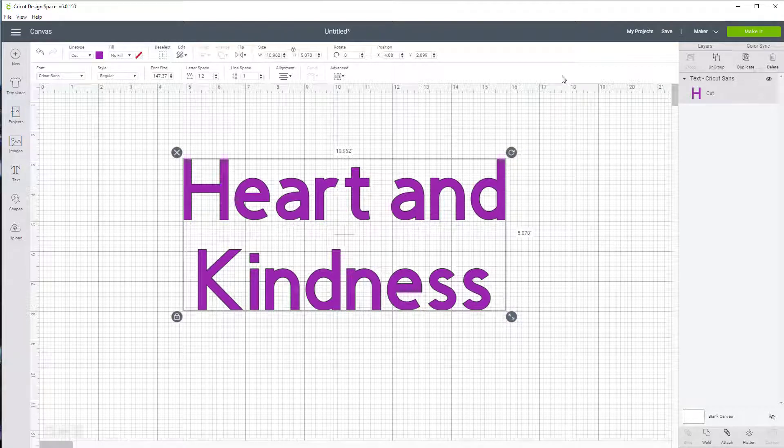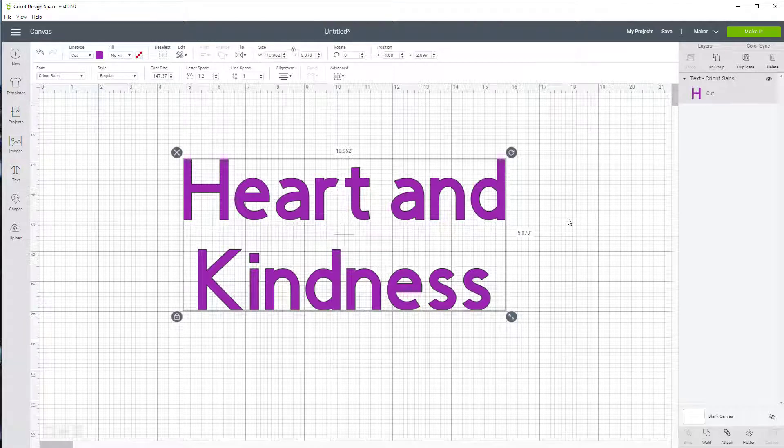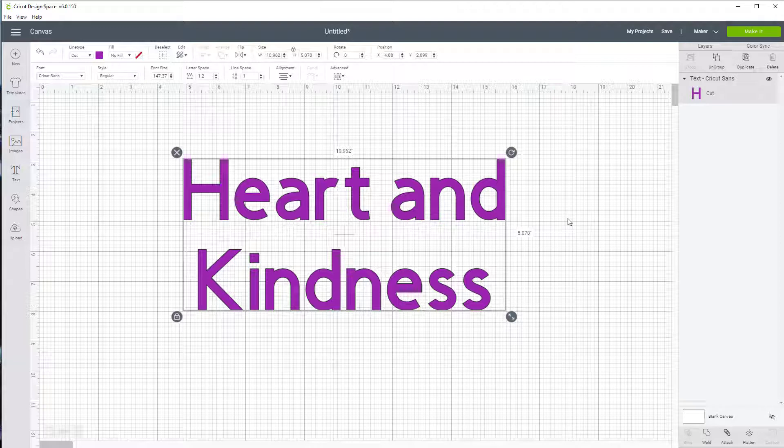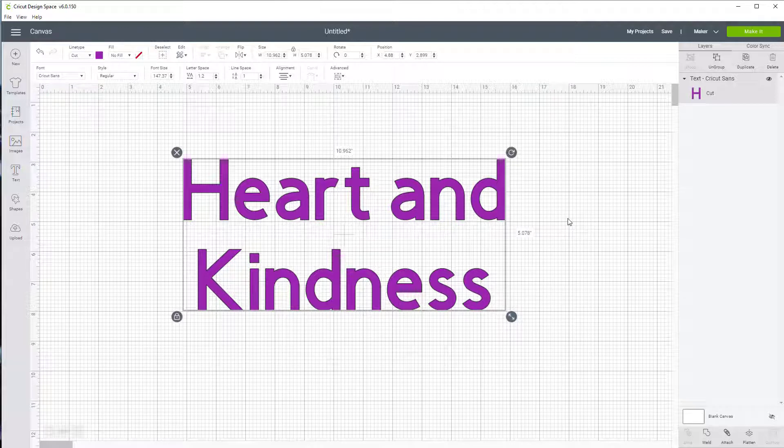If I want to make this on iron-on, you have to realize that there's a shiny side and a rough side to each piece of iron-on. And the shiny side is where you're going to put it down on the mat and then cut the letters.